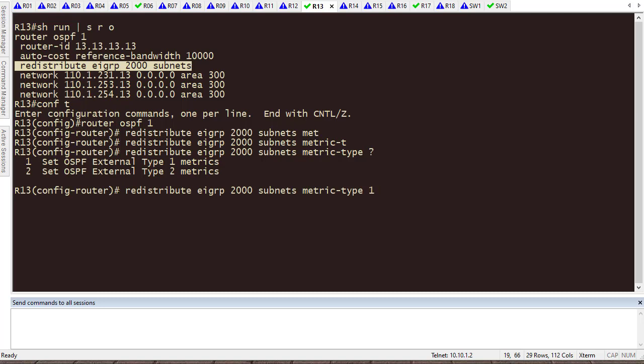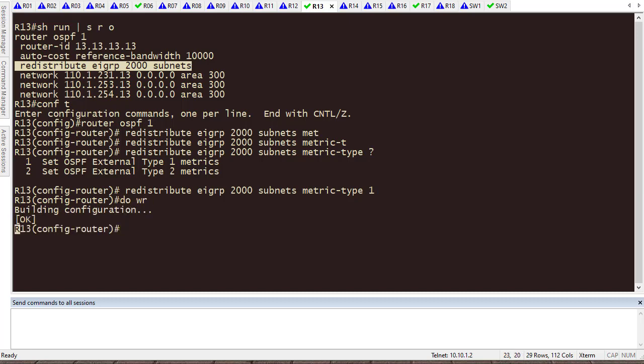Now, what is the difference between metric type 2 and metric type 1? Metric type 1 advertises the route without saying this is the metric you need to use. So, if I do that, and I'm going to save everything.